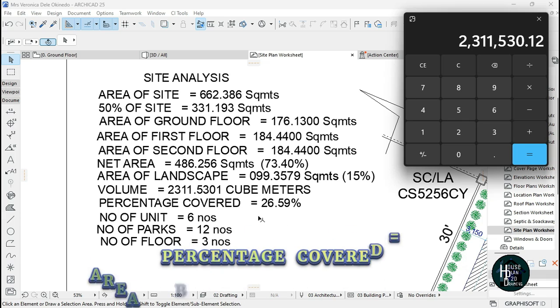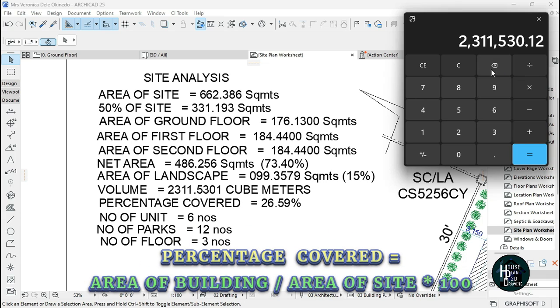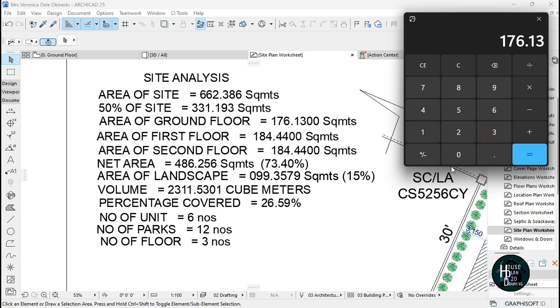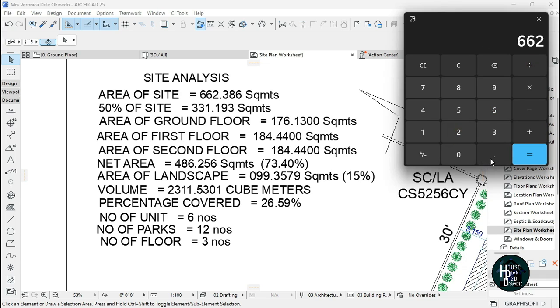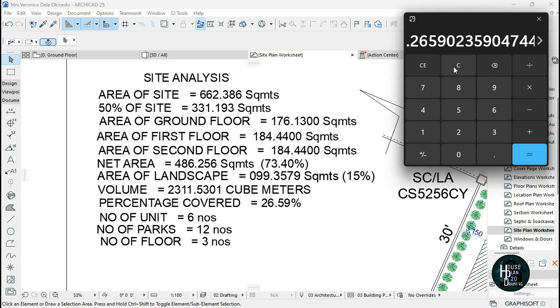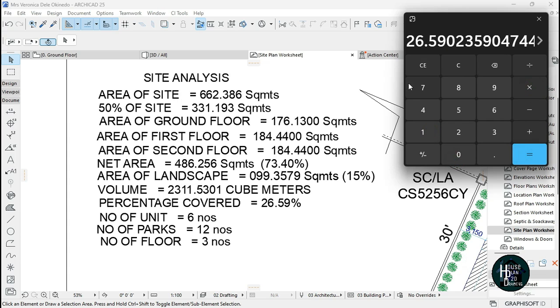The percentage covered is going to be area of building, 176.1300, divided by area of site. That equals to this, then you times it by 100, so you're going to be having 26.59.